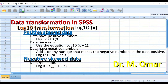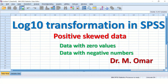For negatively skewed data, log 10 transformation requires two steps. The first step is data reflection: find the maximum value in your data, add one to it, then subtract that from every score. The second step is log 10 transformation on the reflected data. These two steps can be done separately or combined in one formula: log 10(maximum + 1 − x).